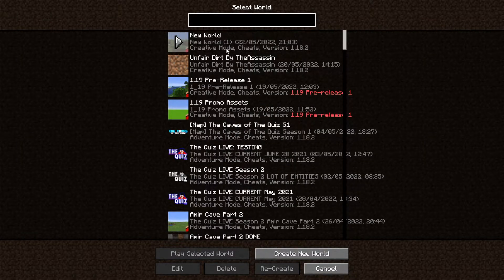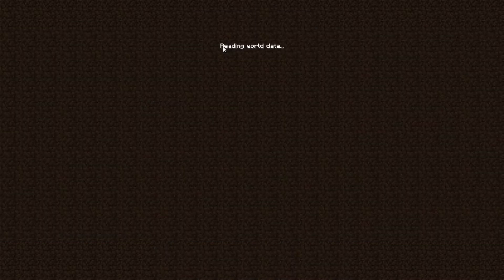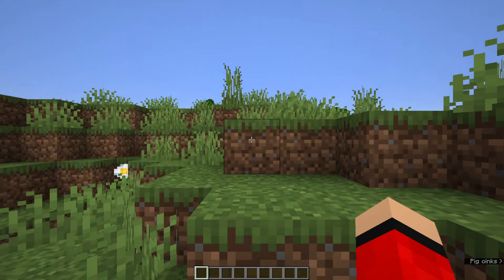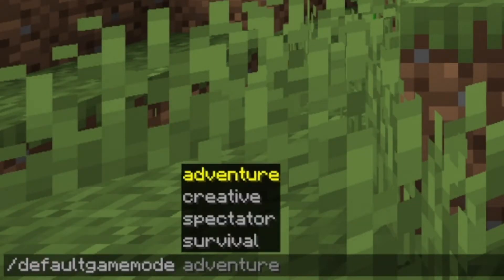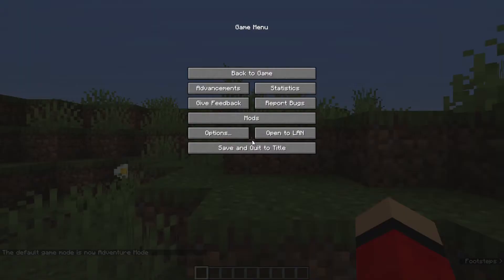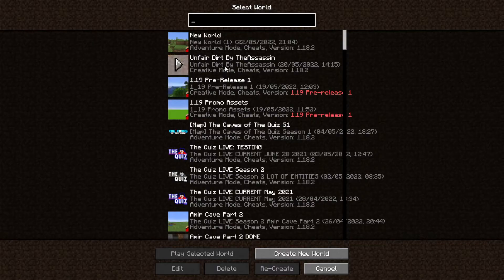If you want to change this, hop back into the world and type the following command: slash default game mode. Choose the game mode - we'll go adventure mode. Then once you leave and go back to single player, you'll see the default game mode is now adventure mode.